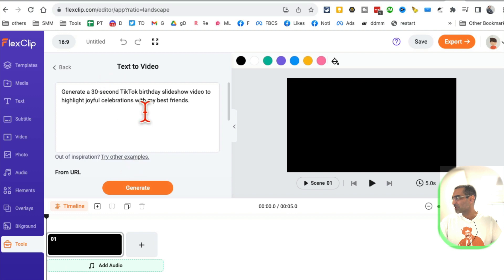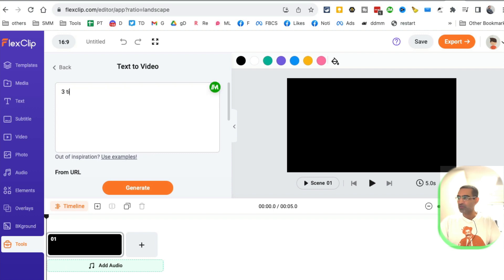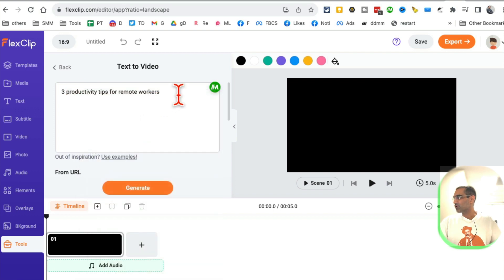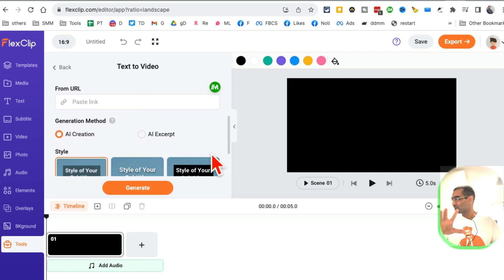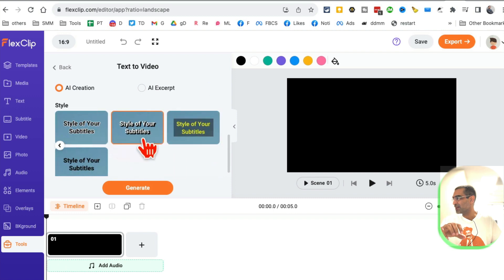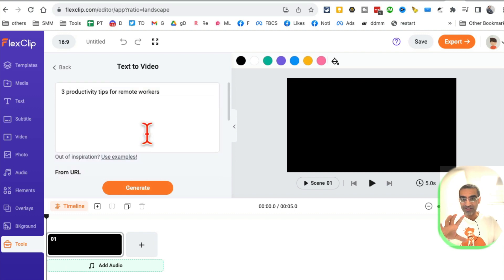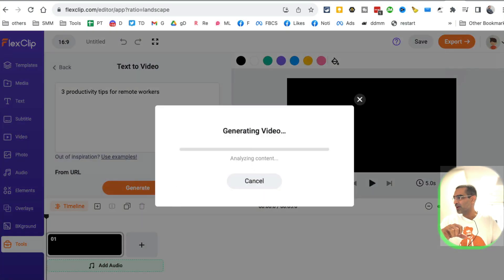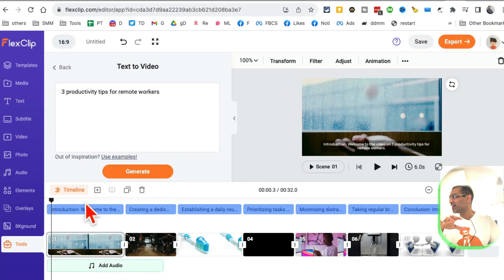Let's play with the text-to-video. You can use one of these examples or just put your prompt. For example, let's say I want three productivity tips for remote workers. I'll just enter my prompt. Scroll down and pick a style of your subtitles. There are a bunch of styles available. That's it, you don't have to enter any other details. AI will do all the magic for you. Now I'm going to click on generate and I'll give it a few seconds.